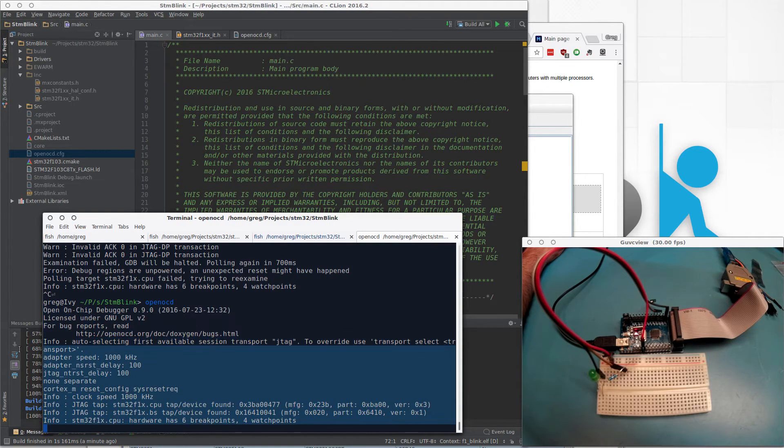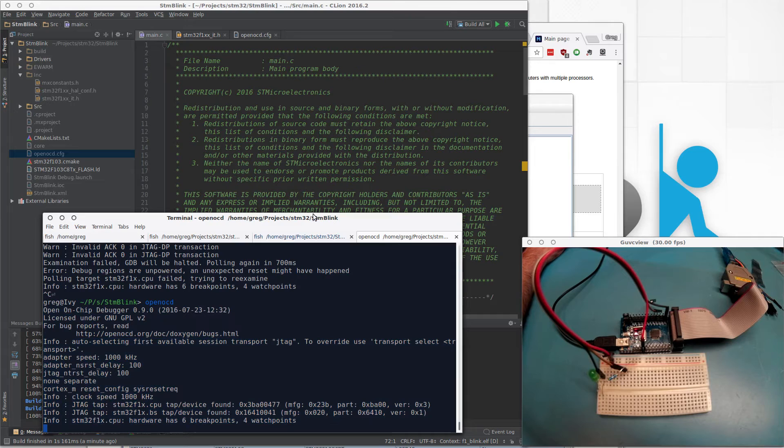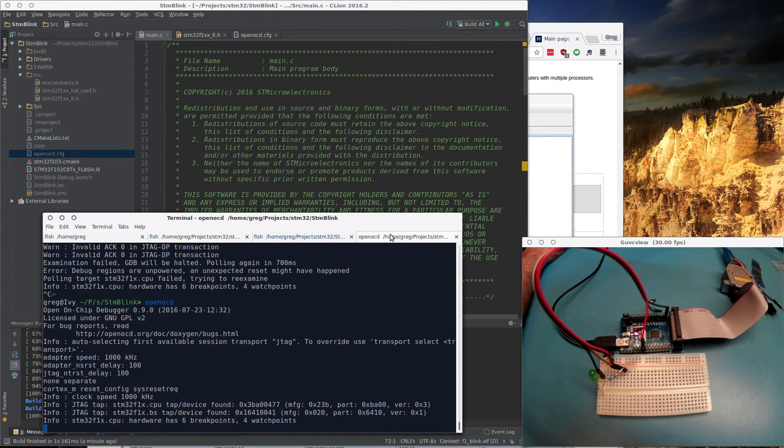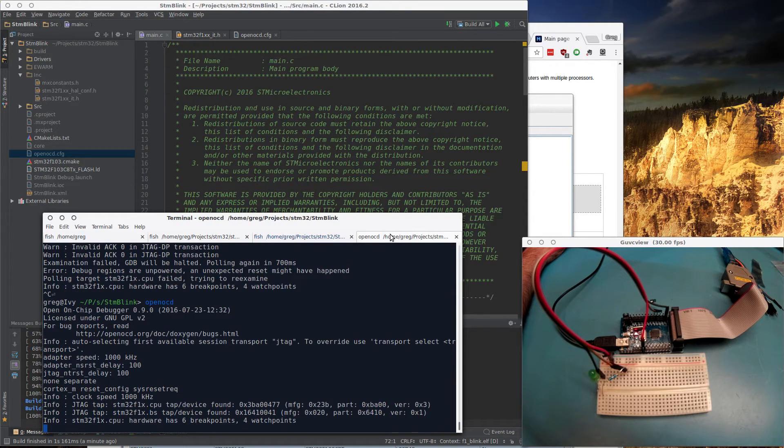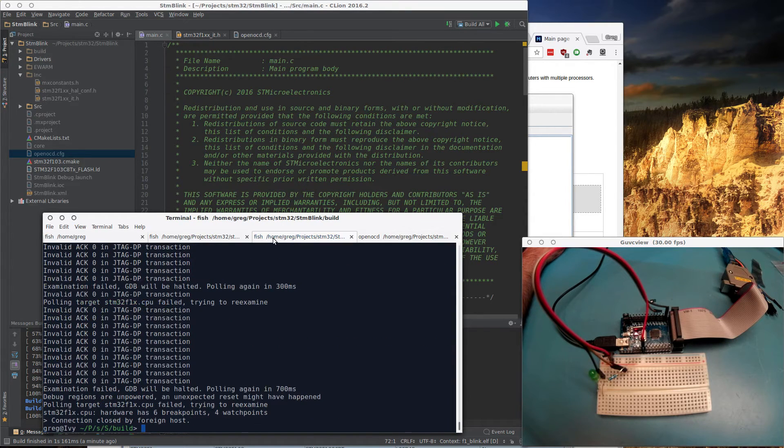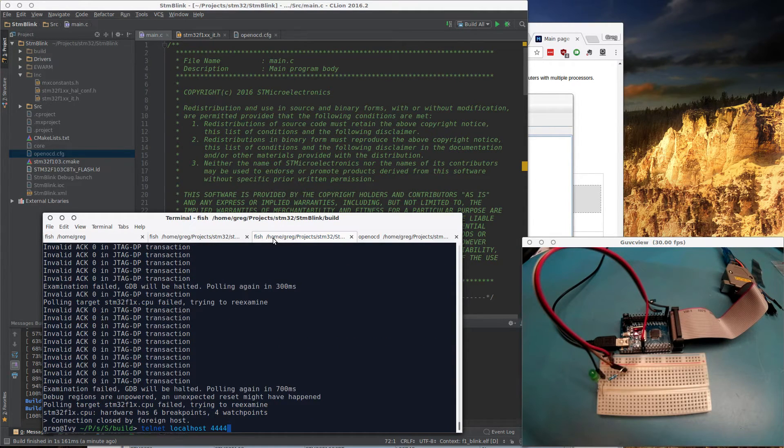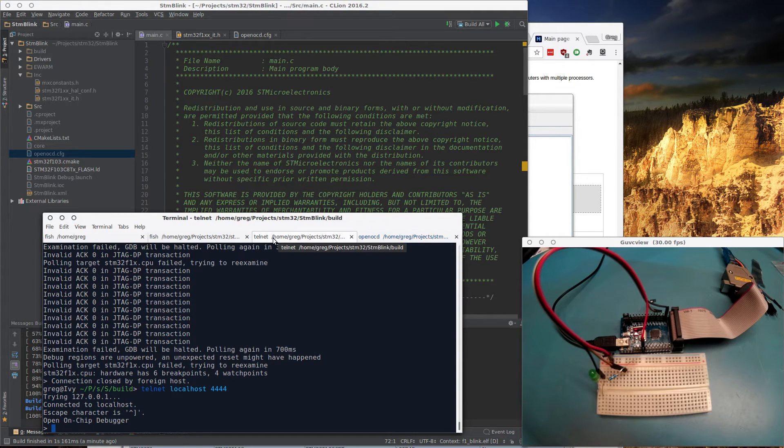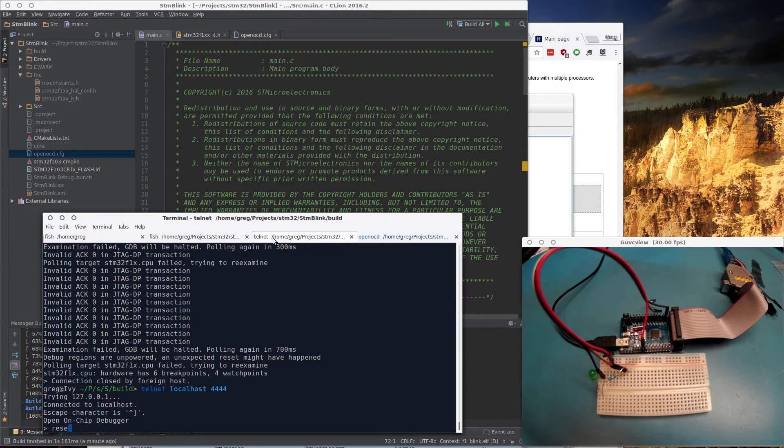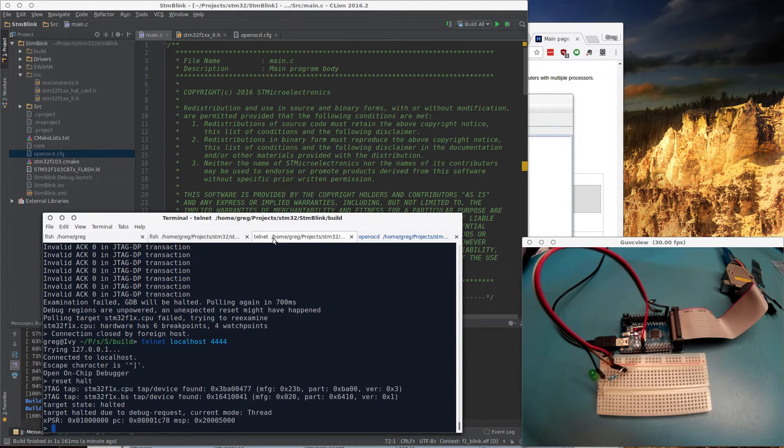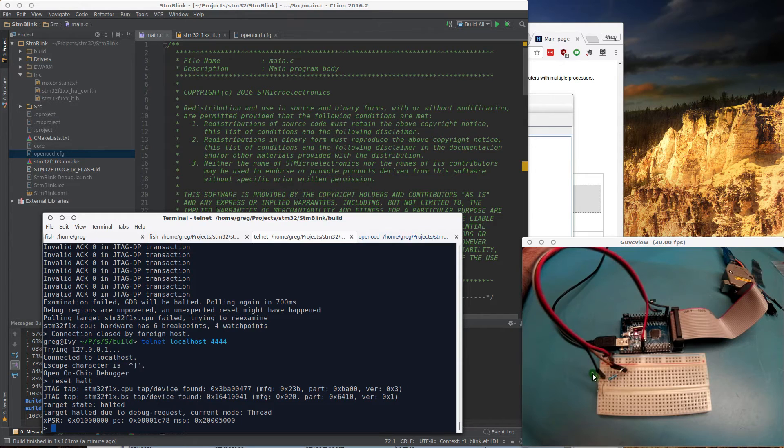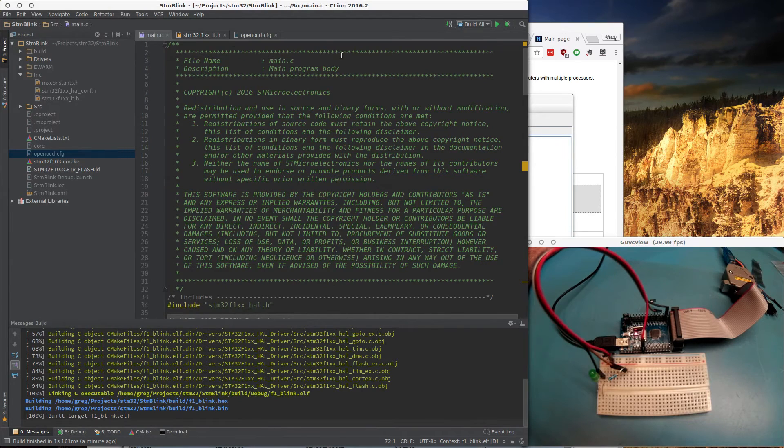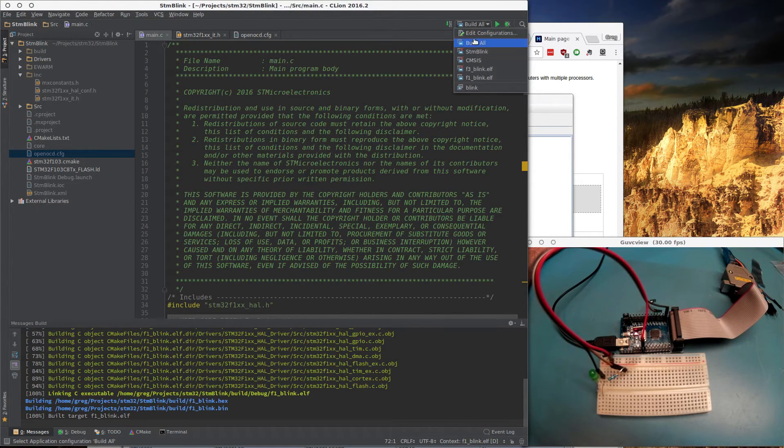In order to be able to debug, you do have to put it in halt mode. The easiest way to do that is via the telnet server that it creates. All you have to do is reset halt. Once you've done that, you can see it stopped blinking. It basically resets and then waits for a debugger to attach. I'll show you how to set that up.